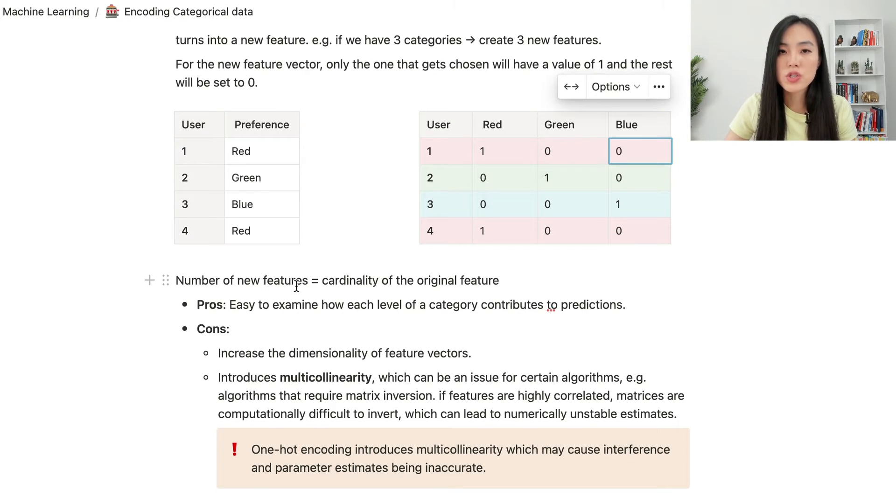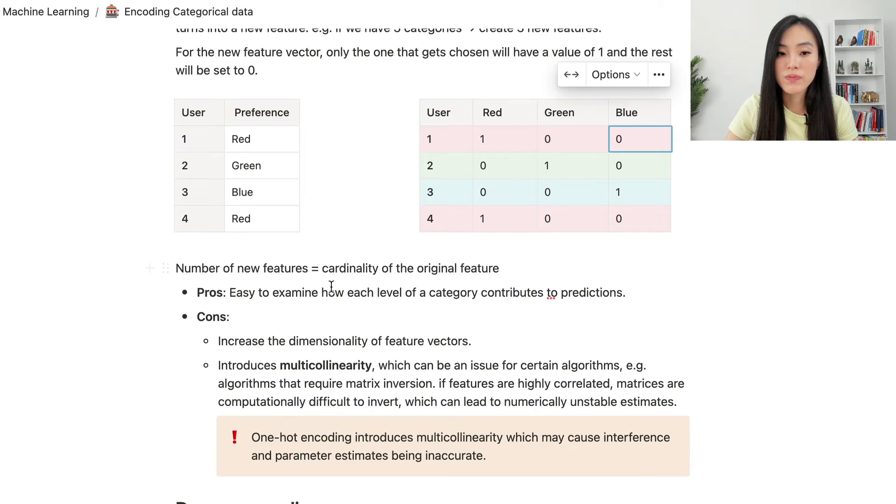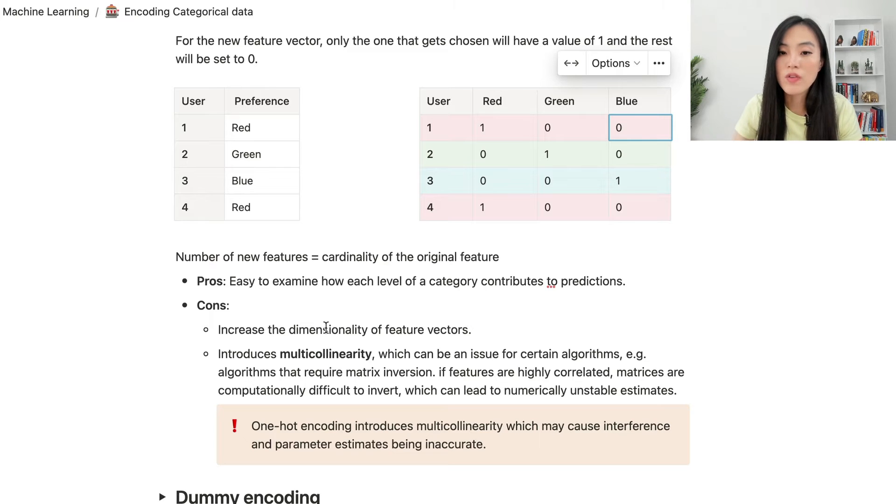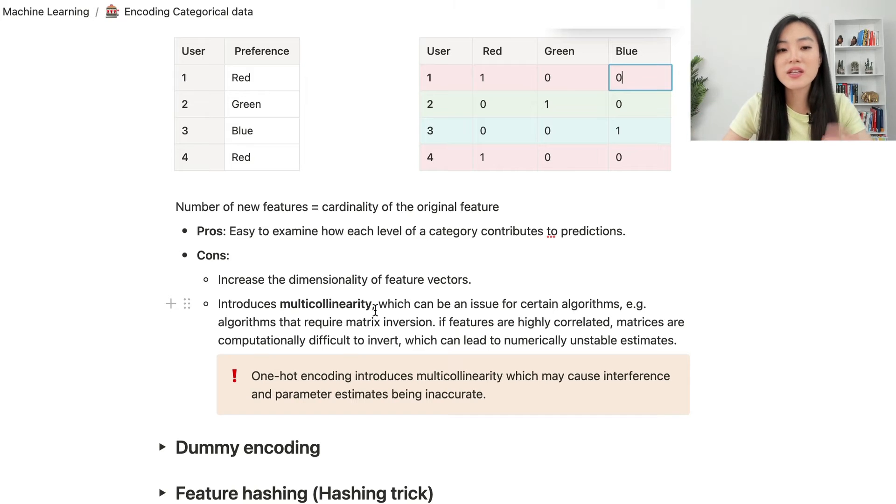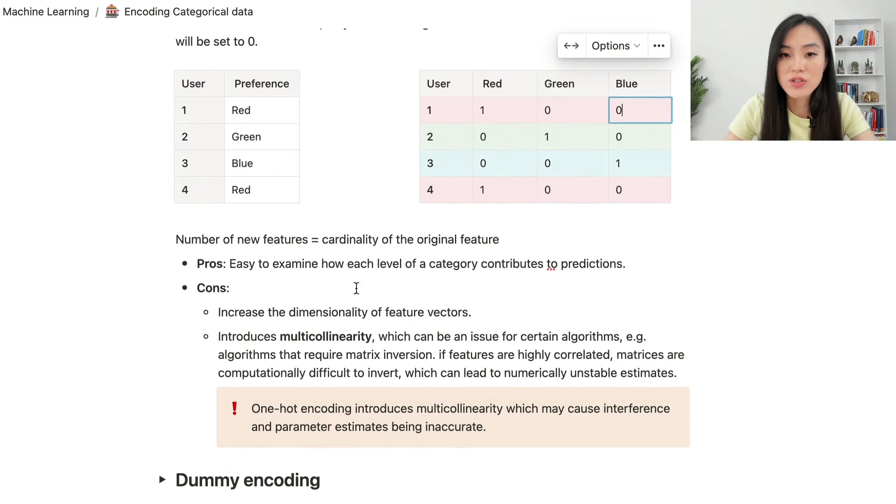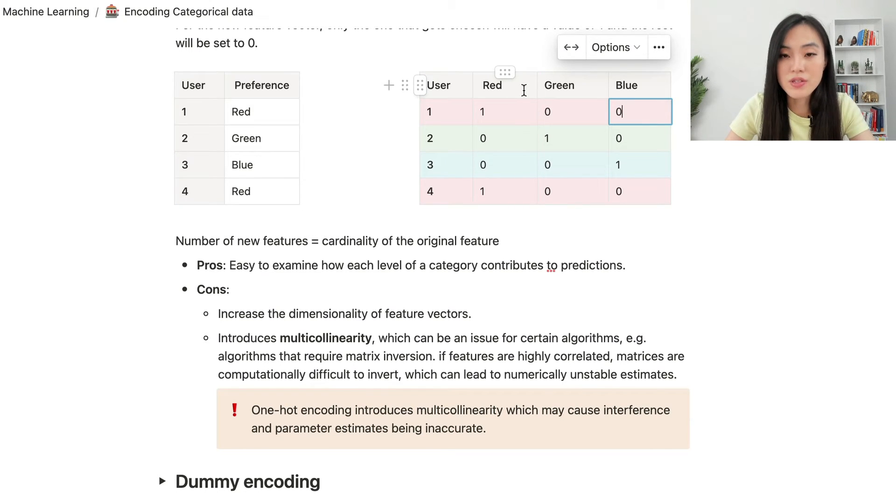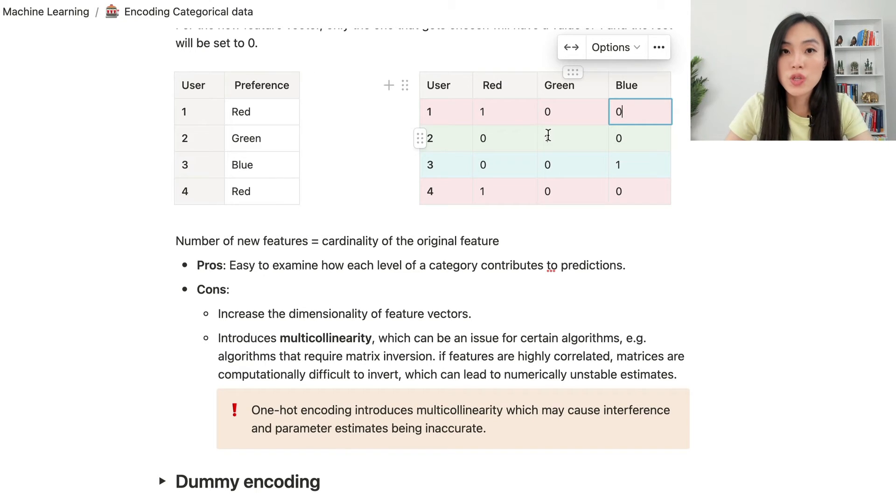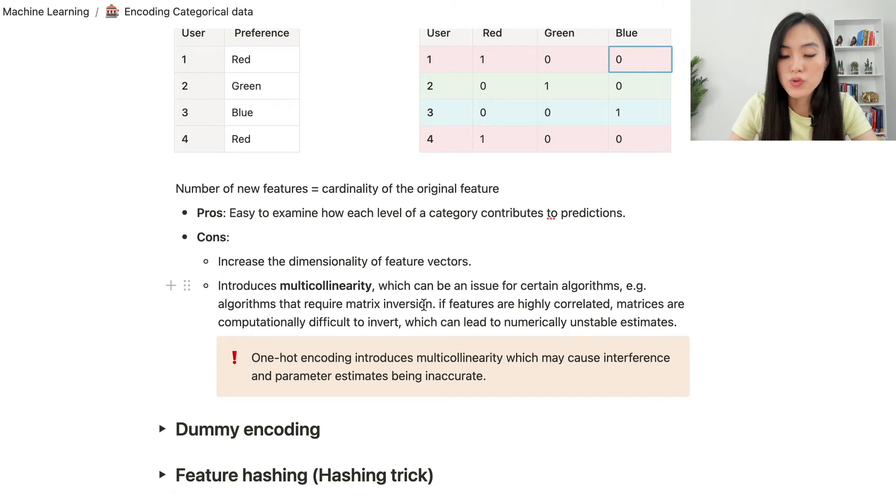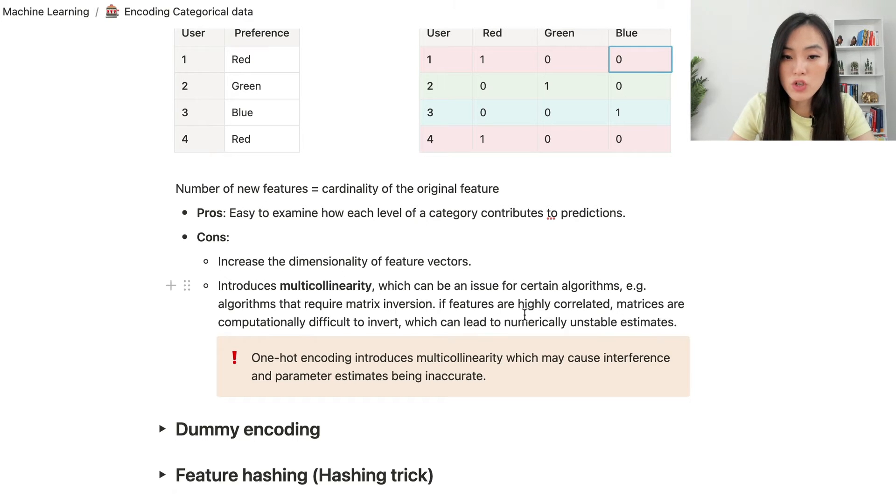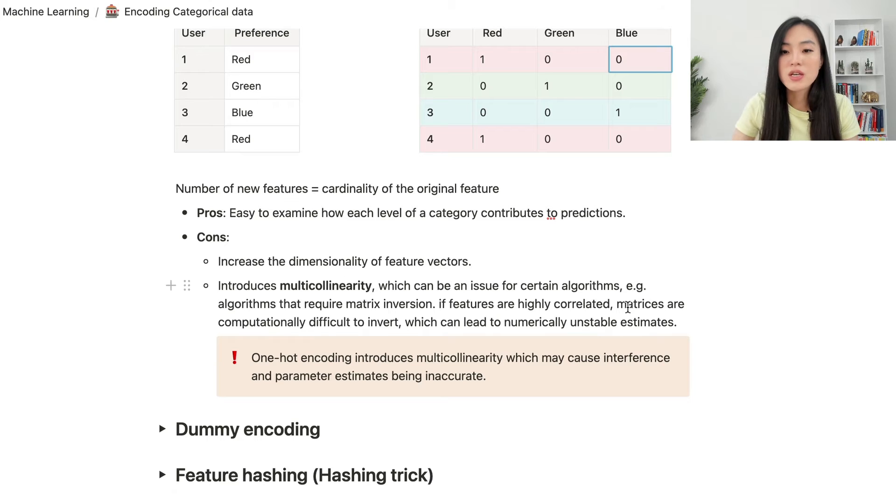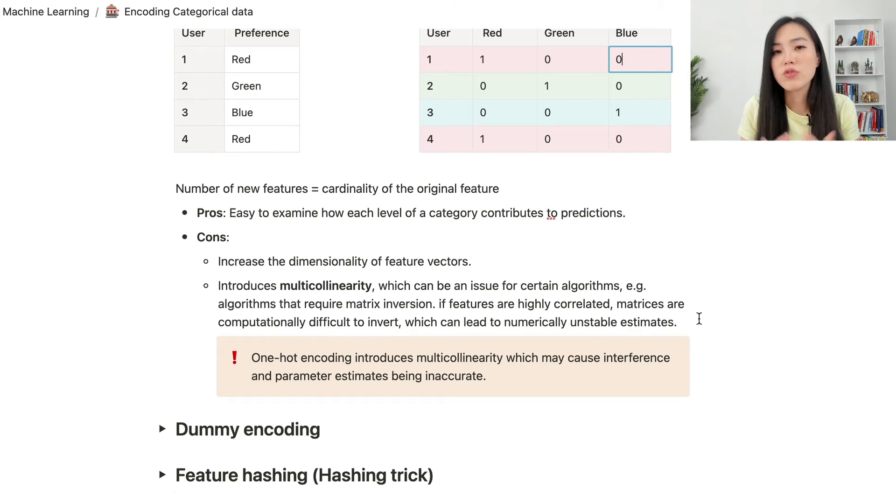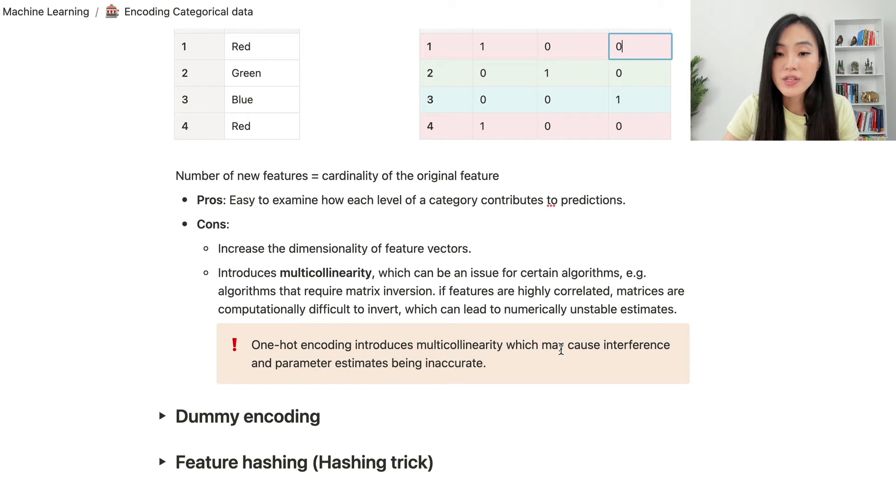The number of new features is the same as the cardinality of the original feature. The benefit of using one-hot encoding is that it's easy to examine how each level of a category contributes to predictions. The downside is also obvious. We increase the dimensionality of feature vectors. In this example, we create three new features, because there are three colors. Now, if we have 100 colors, then we will create 100 new columns. One-hot encoding also introduces multicollinearity, which can be an issue for certain algorithms that require matrix inversion. If features are highly correlated, matrices are computationally difficult to invert, which can lead to numerically unstable estimates. That's the downside of using one-hot encoding. It introduces multicollinearity, which may cause inference and parameter estimates being inaccurate.